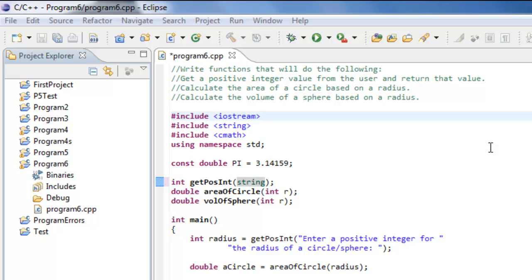In Program 6, we actually wrote three additional functions in addition to the main function: getPosInt, areaOfCircle, and volOfSphere.